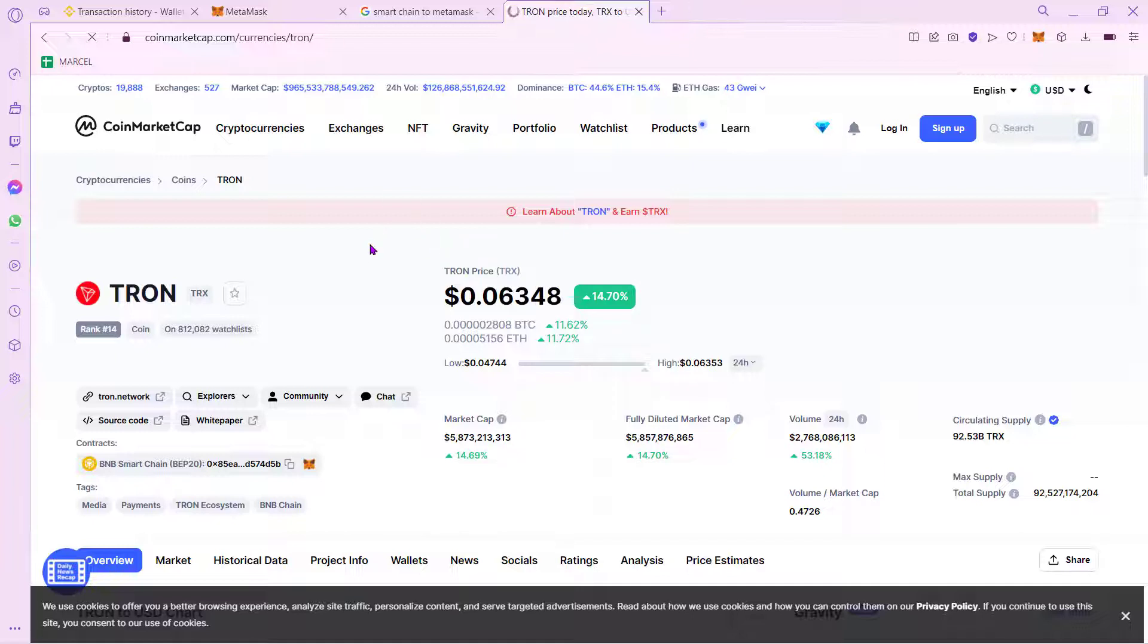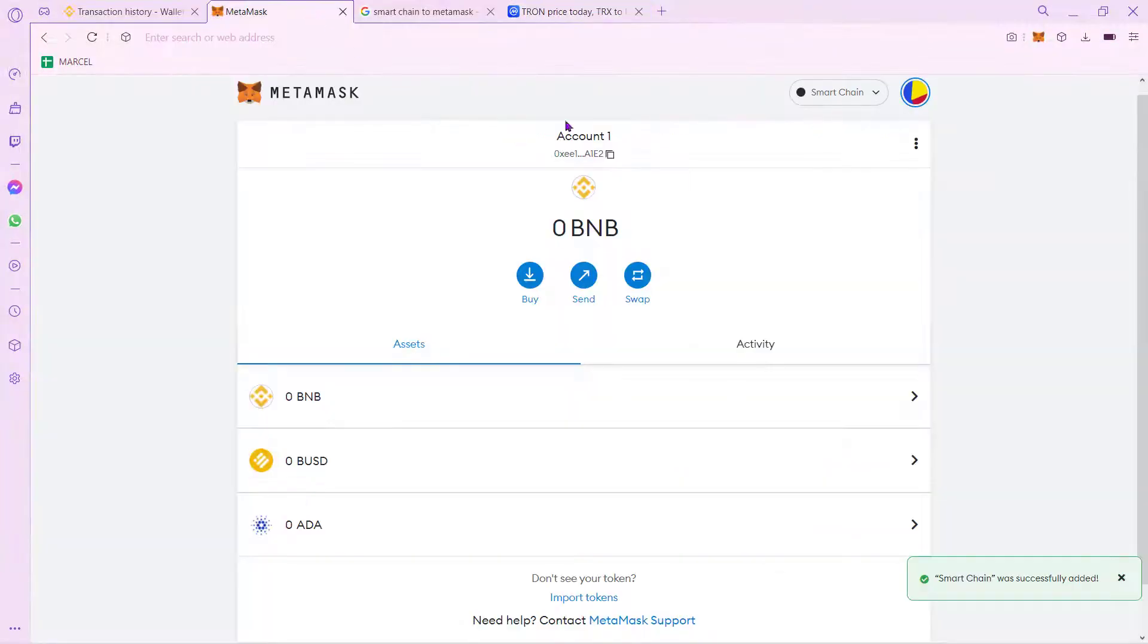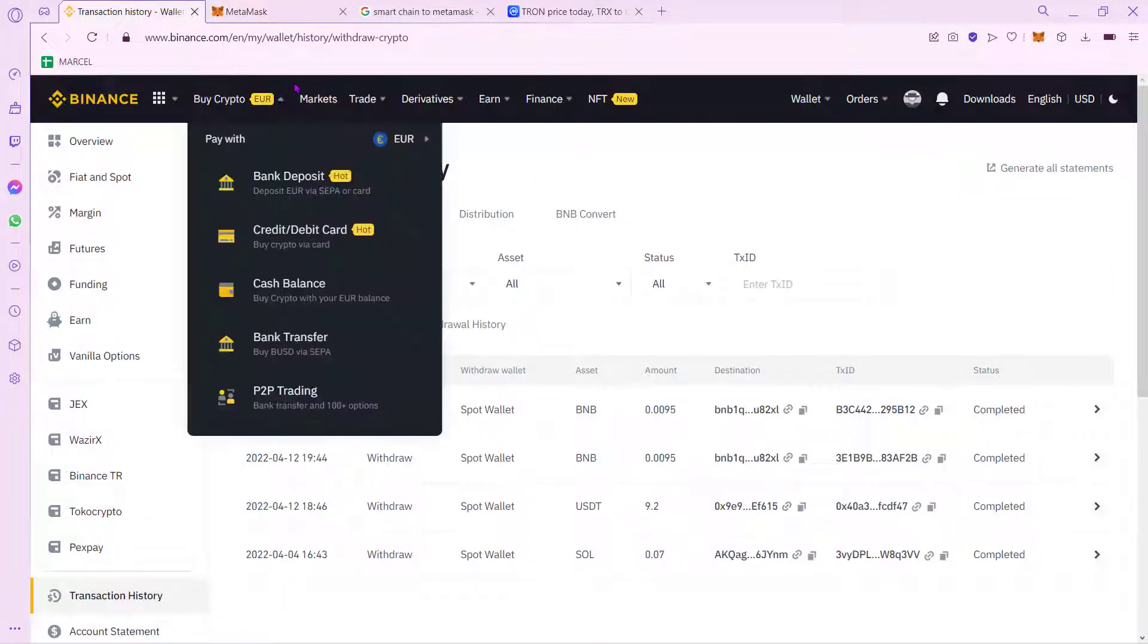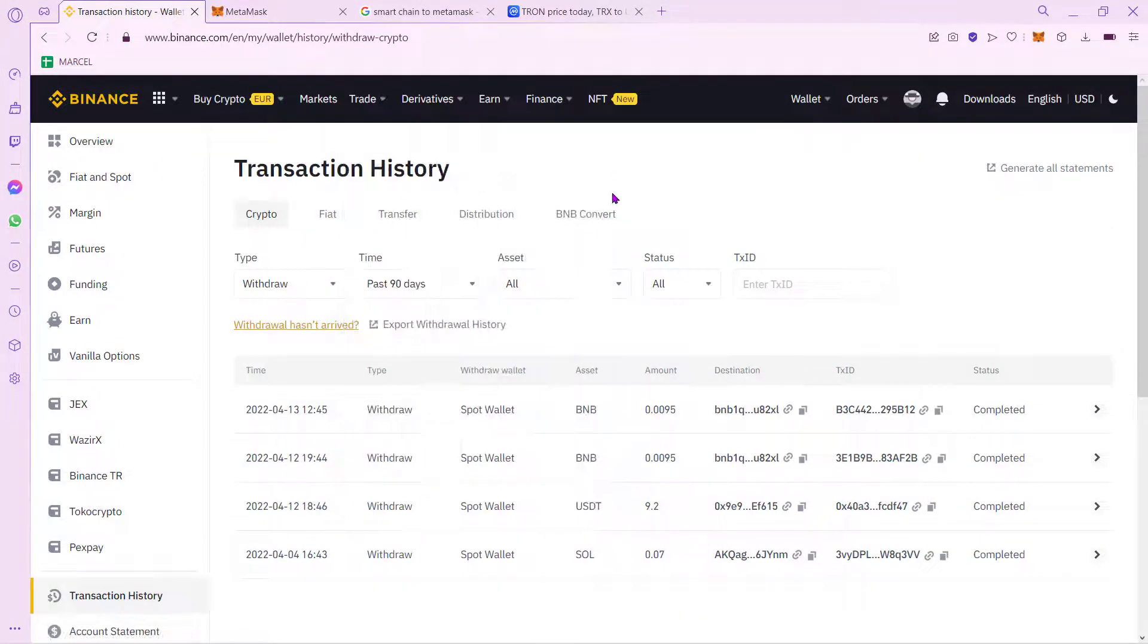First of all, what you need to do is to have these three new tabs opened. In this case, I'm into CoinMarketCap. Then you want to select a new one that says MetaMask. And you need to have your Binance account already opened so we can proceed and do it a little bit faster.